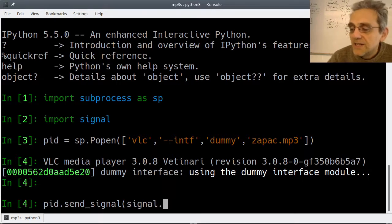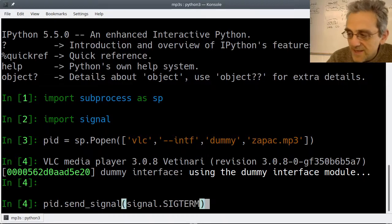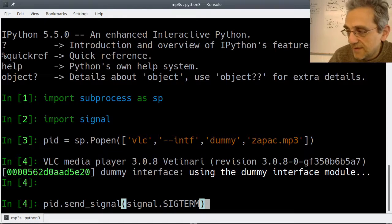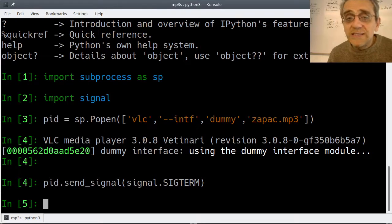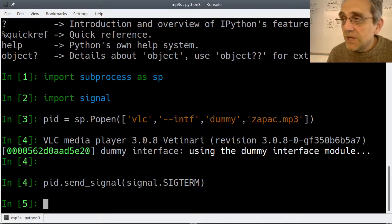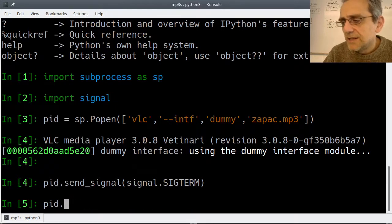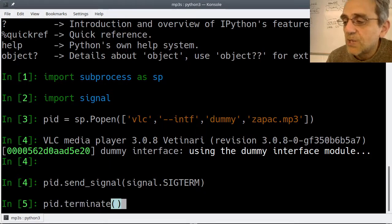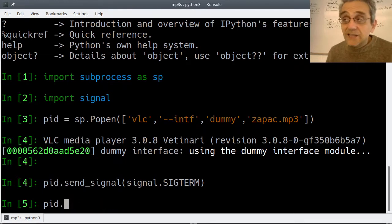Now I'll turn off the volume and you'll see what happens when I send this. And it killed the music. By the way, SIGTERM will actually work in Windows as well - it'll actually call .terminate, so it's basically in Windows like doing popen.terminate. I think that's what it does.